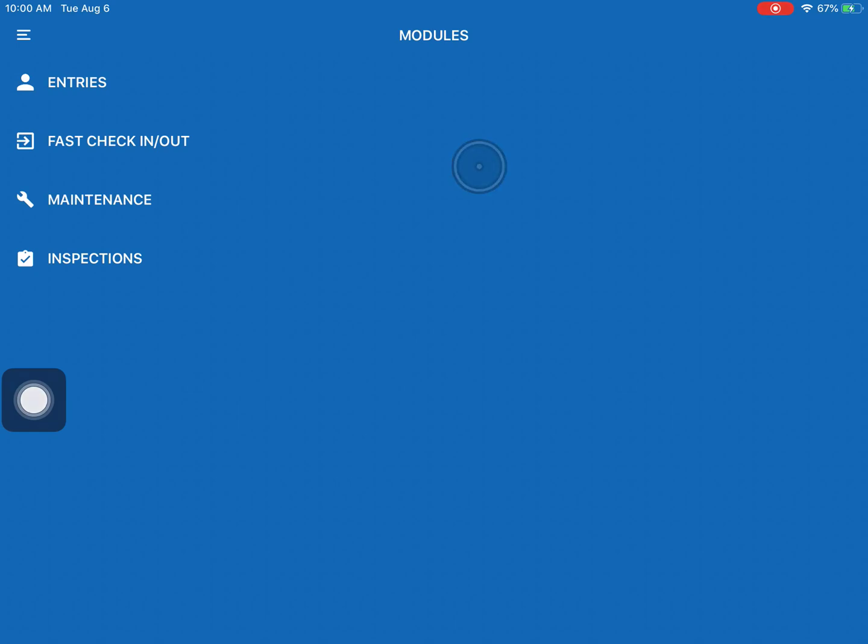So looking at this home page of the app you'll notice a couple of different options. There's the entries option, the fast check-in check-out option which you should not be using almost ever, the maintenance option and inspections.